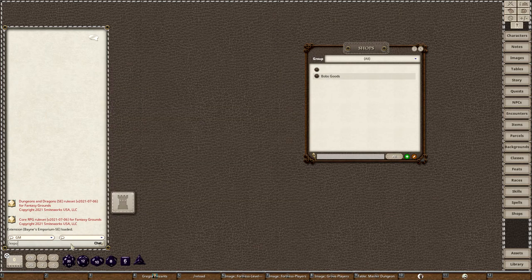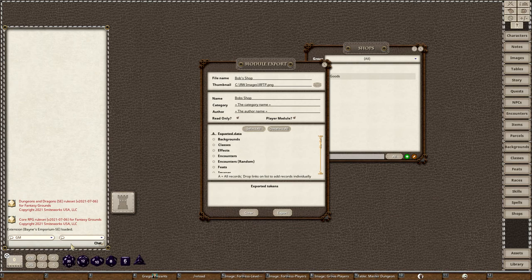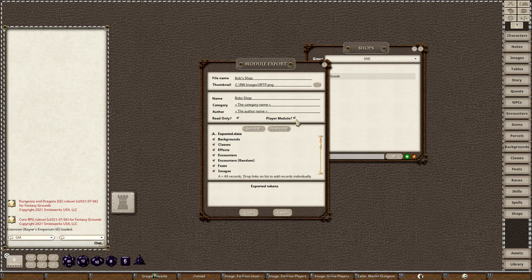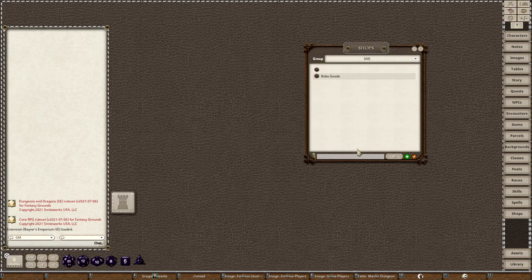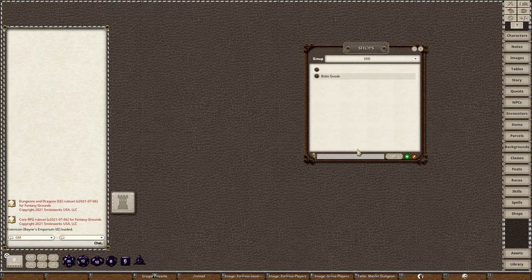I go over here to the chat screen and I type export. Now it brings up this menu. In this instance I have Bob's Shops. I put a little thumbnail image on there. I'm going to select all, and then I'm going to make sure it's read only. Very important - make sure this is a player module, and then I'm going to hit export. What that does is it creates a module in your modules folder inside your Fantasy Grounds installation directory.